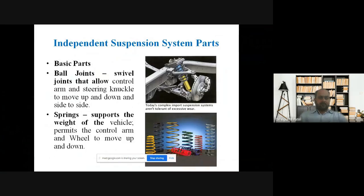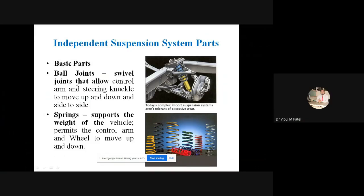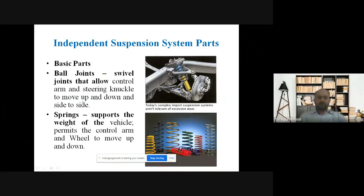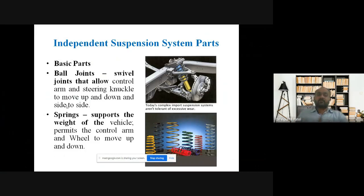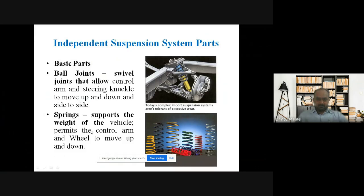Now you can see the independent suspension system important parts. Ball joints — you can see them in the figure. Ball joints are an important component of the suspension system. They allow the swiveling of the joints, allowing the control arm and the steering knuckle to move up and down and side to side.